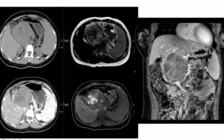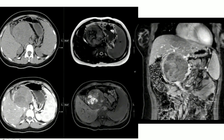On CT, the mass is heterogeneous, slightly hyperdense, with no convincing enhancement — possibly a small area of enhancement. On MRI, it is clearly very heterogeneous and hemorrhagic — bright on T1, dark on T2. An important note: you should always request a subtracted image to distinguish true enhancement from hemorrhagic signal. If solid enhancement underlies the hemorrhagic mass, subtraction imaging would reveal it clearly.